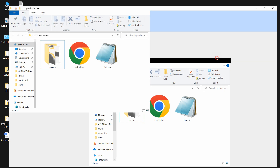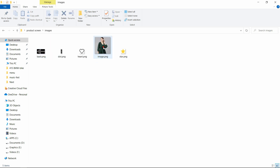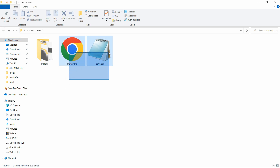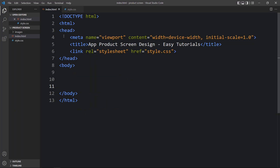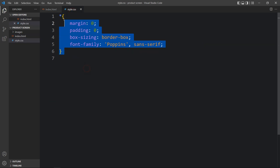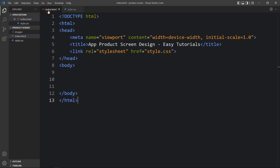In this folder I have one index.html file, one style.css file, and another folder called images. In this folder you can see I have one product image and some icons that I will be using on the website. You can find all these images download link in the video description. Now I will open these files with my code editor, which is Visual Studio Code. This is the HTML file where I have added the basic HTML structure, and this is the CSS file where I have added margin, padding, box-sizing, and font-family. These CSS properties will be applicable for all the HTML elements. In the HTML file I have added a link tag with href style.css to connect the HTML and CSS file.